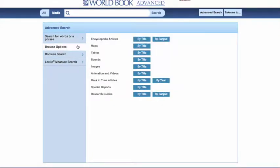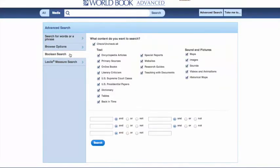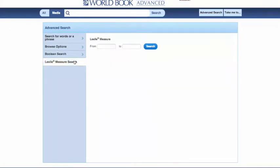Next, these are your browse options. There's also an option for a Boolean search. And finally, as I mentioned, Lexile measure search. World Book Advanced is an incredibly powerful research tool.